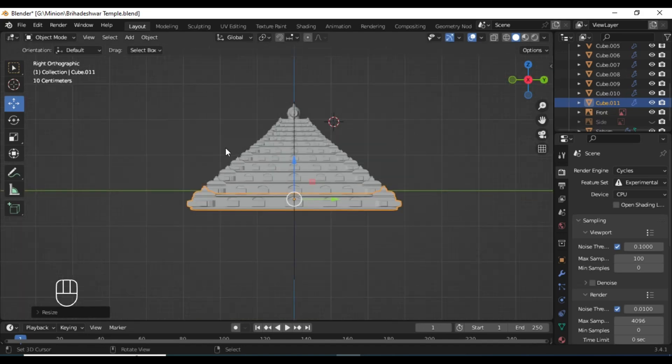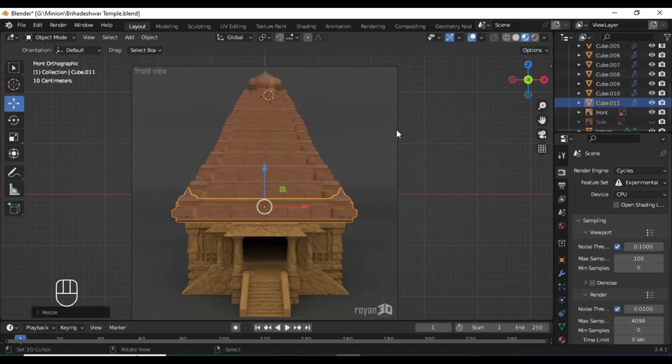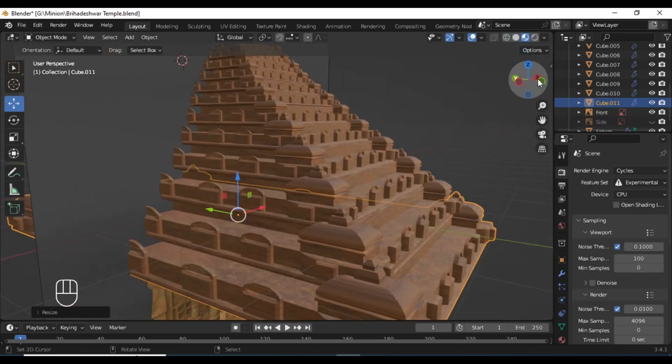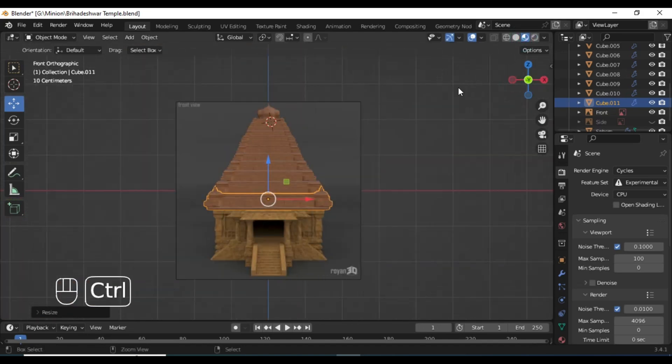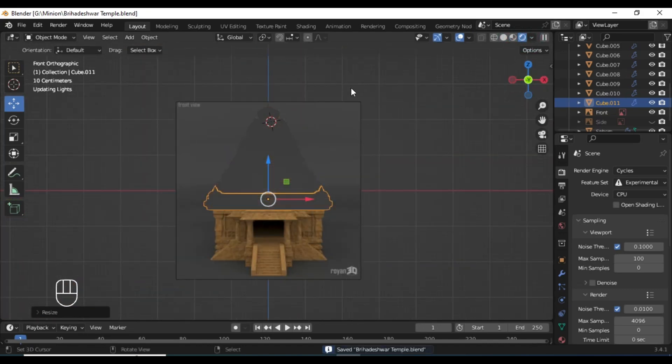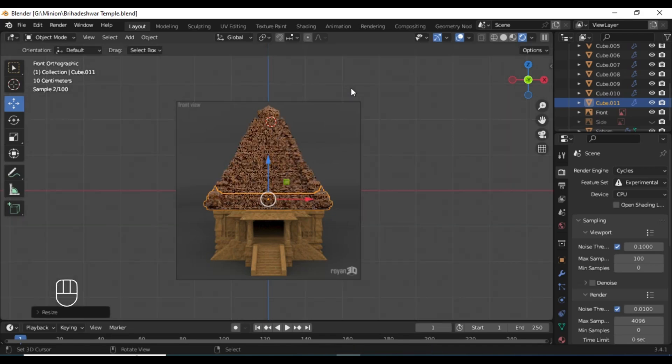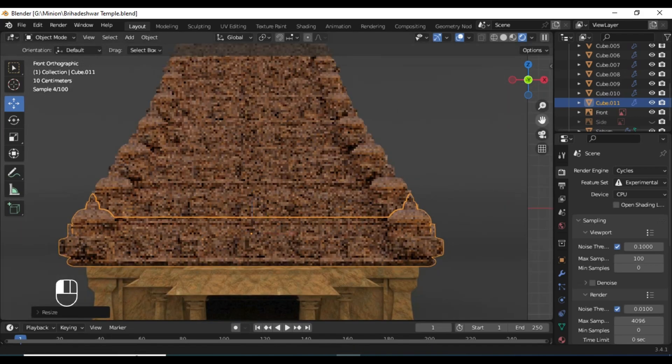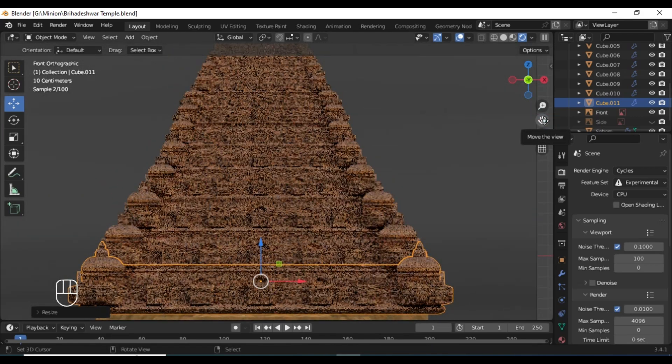That's it for this video. We are going to further model this temple in the next couple of videos. So till then, have a nice day.